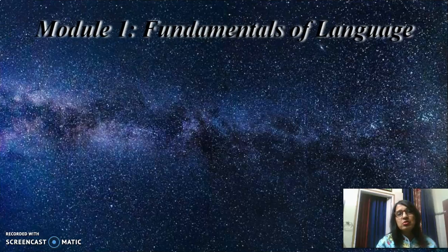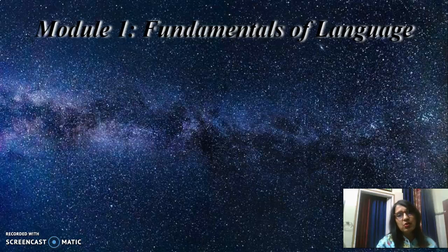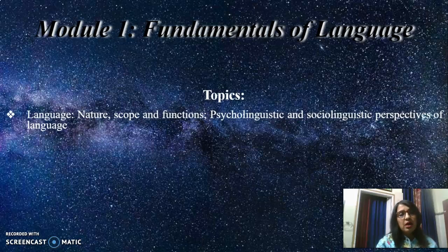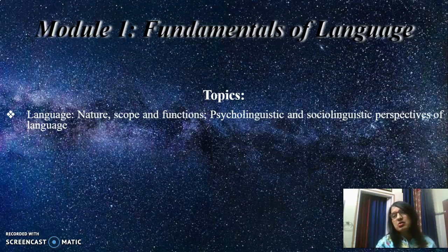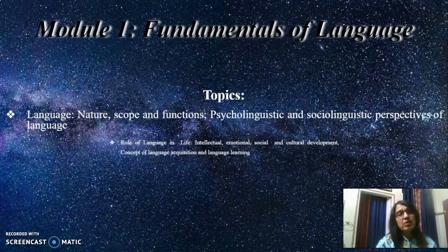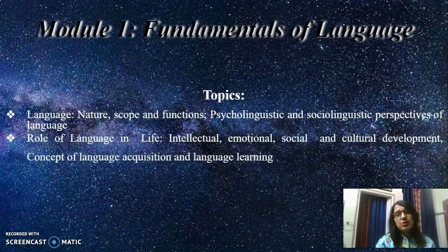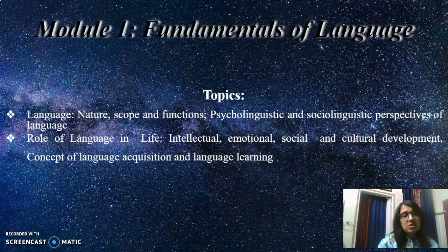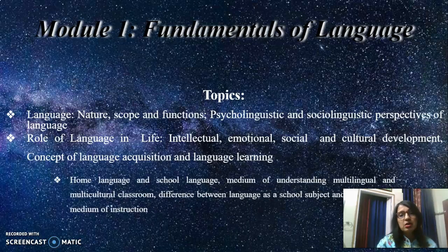Let us start with the introduction of the modules. This is module 1, Fundamentals of Language. Here are the topics: Language and its nature, scope and functions. Then psycholinguistics and sociolinguistics perspective of language. Then role of language in life — intellectual, emotional, social and cultural development. Concept of language acquisition and language learning.